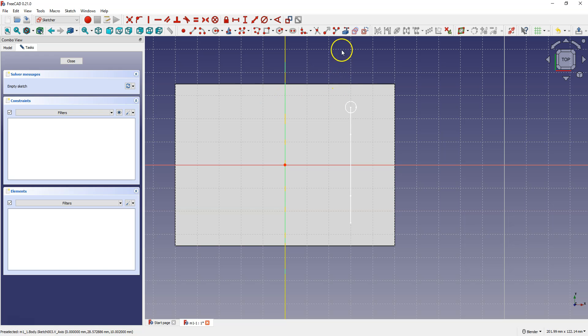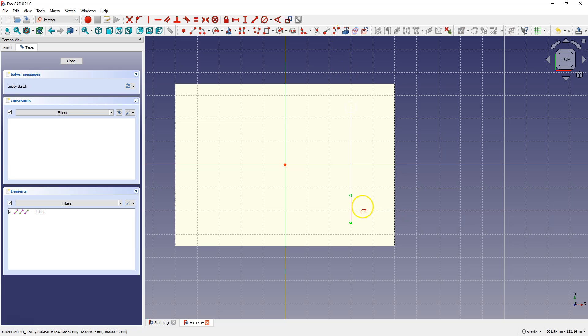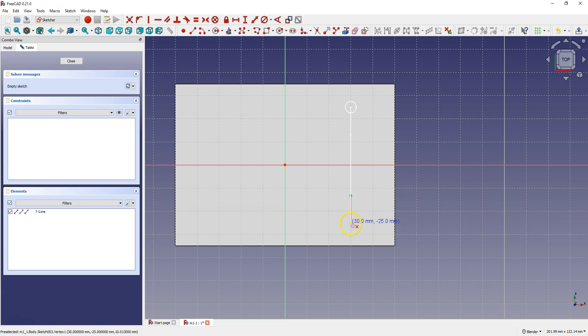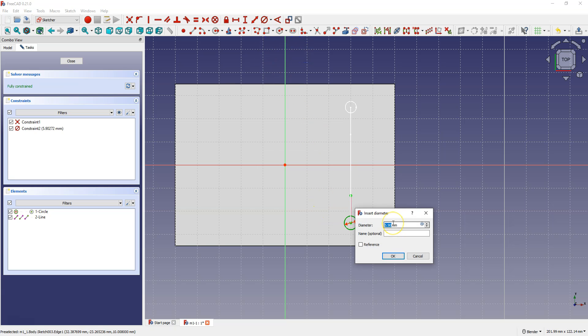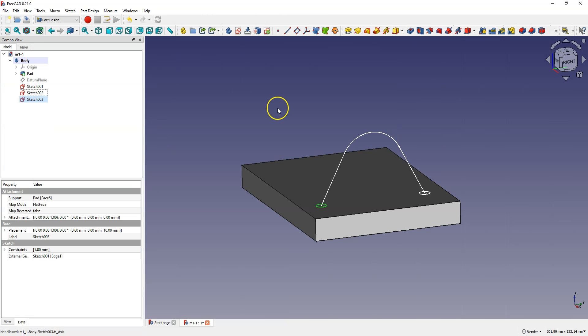As before, select create external geometry and select this line. Now select create circle and draw a circle so that the center of the circle coincides with this point. Select constrain diameter, select the circle and enter 5 mm as the diameter of the circle. Click close to exit the sketch.